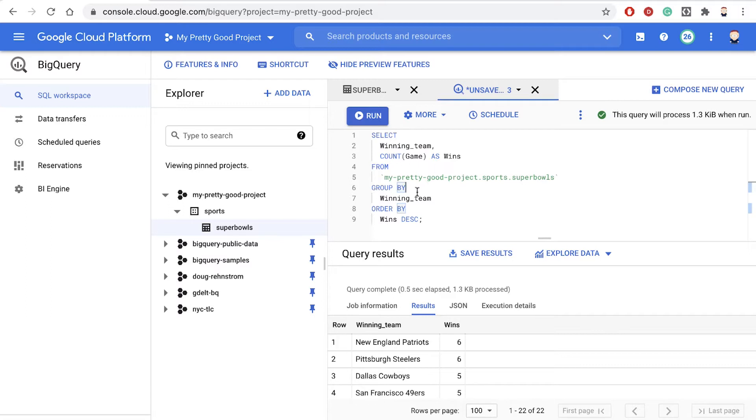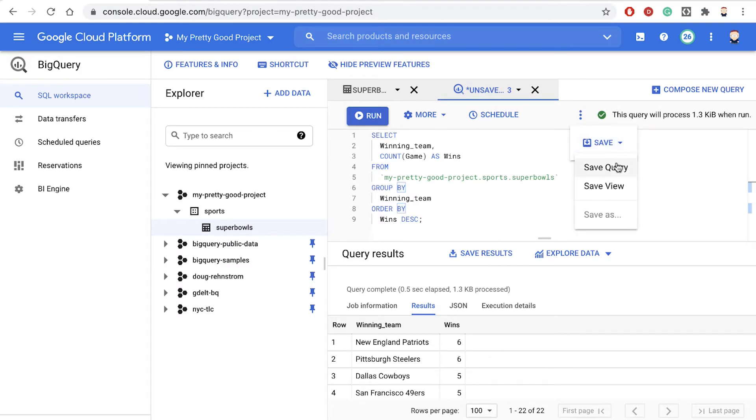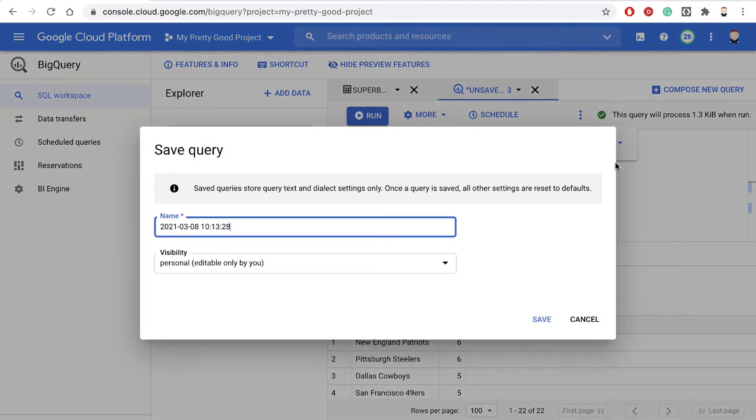Now let's save our work so we don't have to type it in again. So in the menu here, notice there's a Save button, and we can type Save Query.